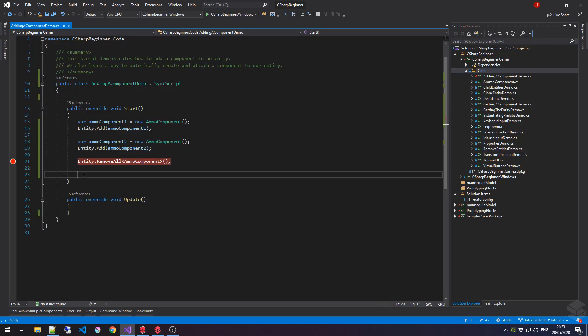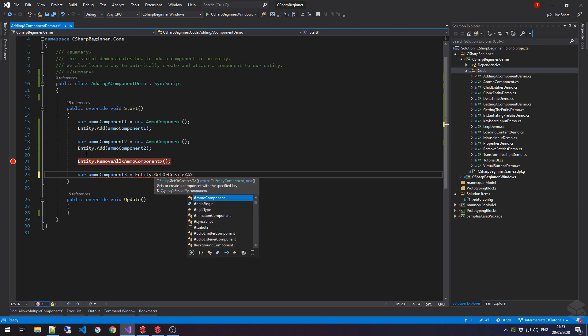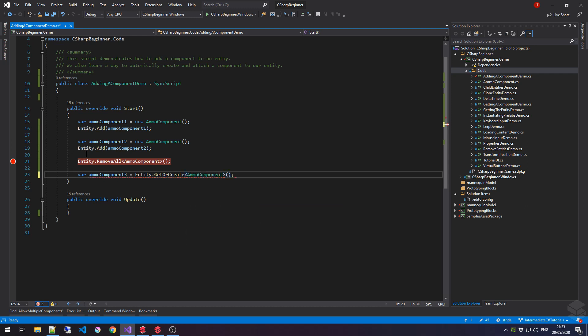The last thing that we're going to learn is a very useful method that sort of combines creating and getting a component from an entity. So, let's create ammoComponent3. And this time, we're going to say entity.get or create, followed by the type of component that we want to add. Now, what this does is it's going to check on the entity if it has this ammoComponent. And if it doesn't have one, it's going to create one for us and then return that component to us.